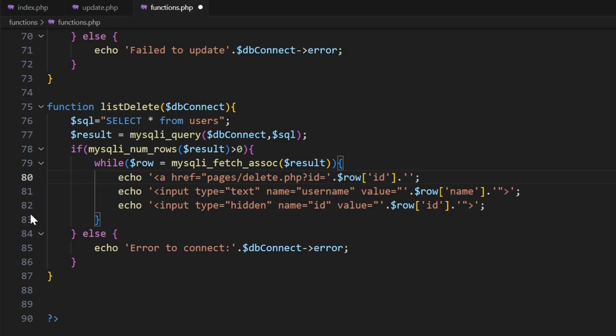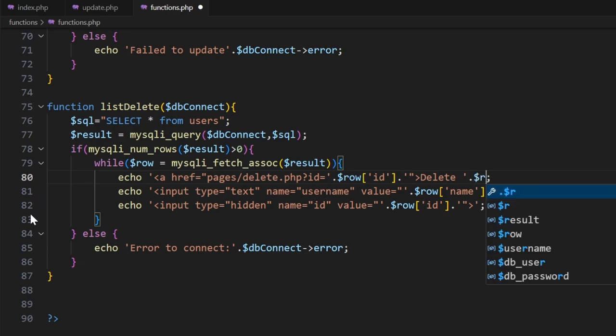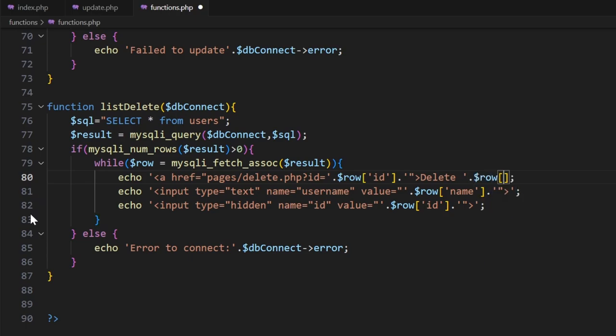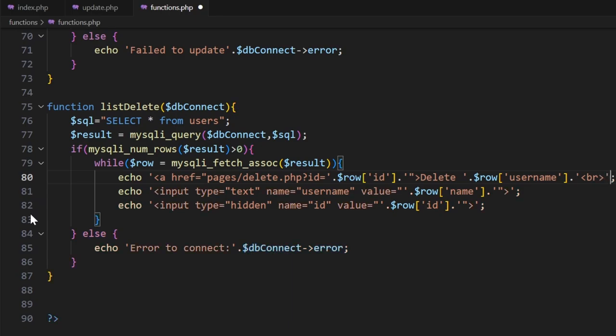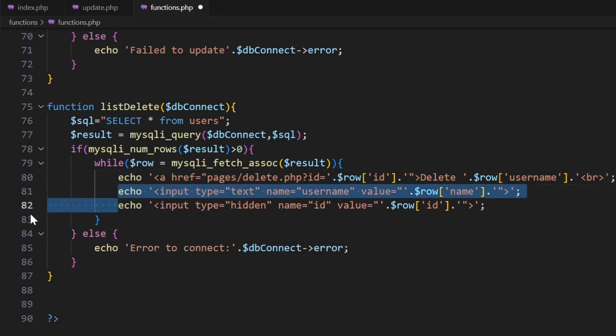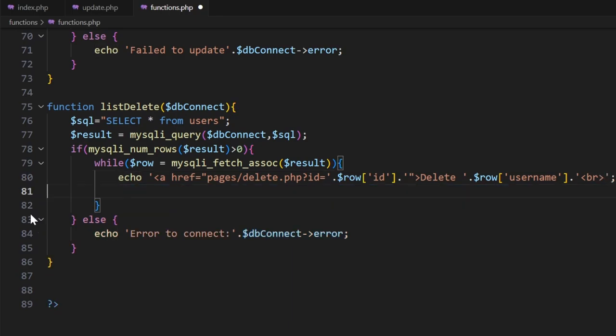Now to here, and we're going to go Delete. We'll put a space. Let's put in the username here, so we'll go $row['name'], and then after that we'll put in a line break and close it off. Now we can wipe out these two lines.